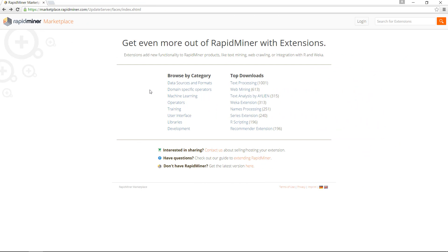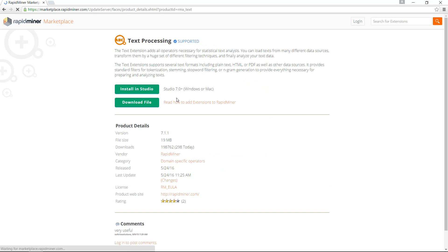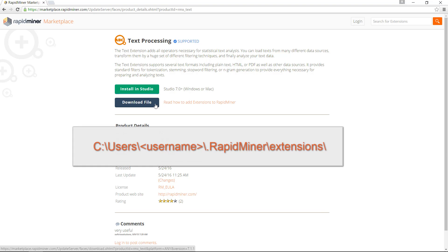The Marketplace website is also extremely helpful if you're not able to reach the Marketplace from within the product — for example, when you're sitting behind a proxy or firewall. In that case, download the jar file and paste it into the extensions folder, which is typically under C:\Users\username\.RapidMiner\extensions\ on a Windows machine, and under similar folders under the respective user directories of Linux and Mac.